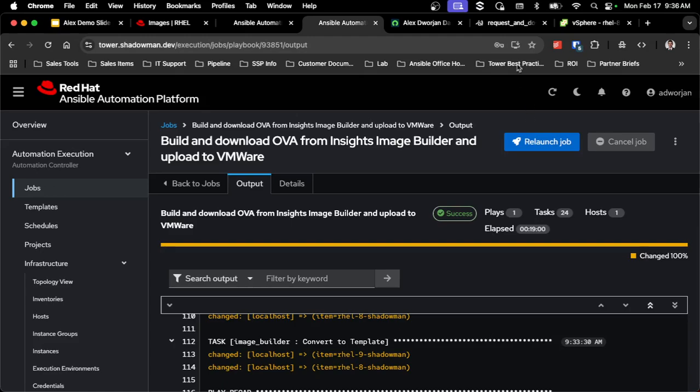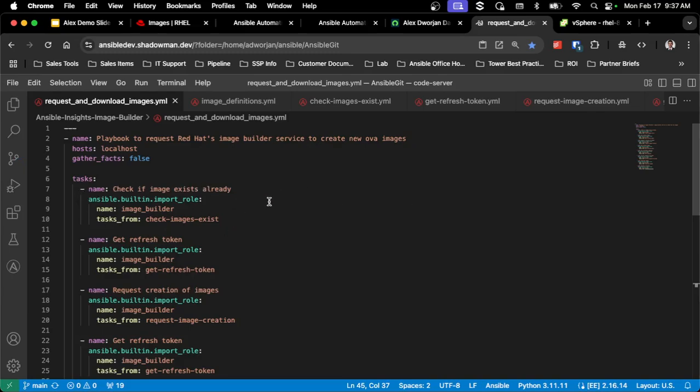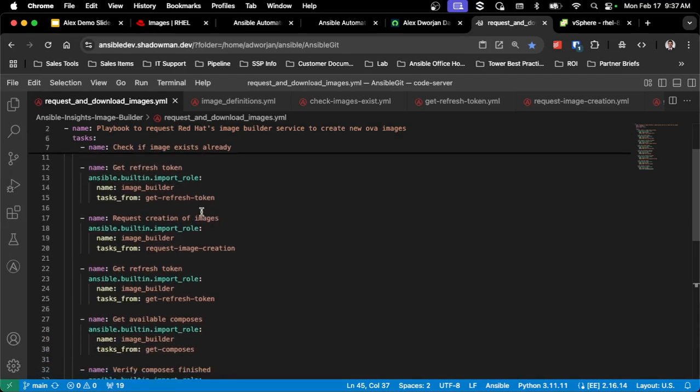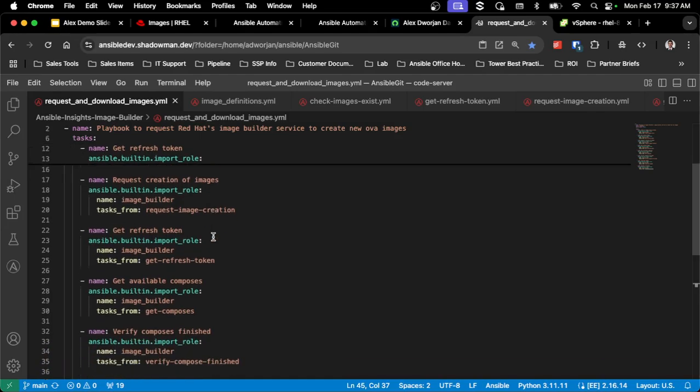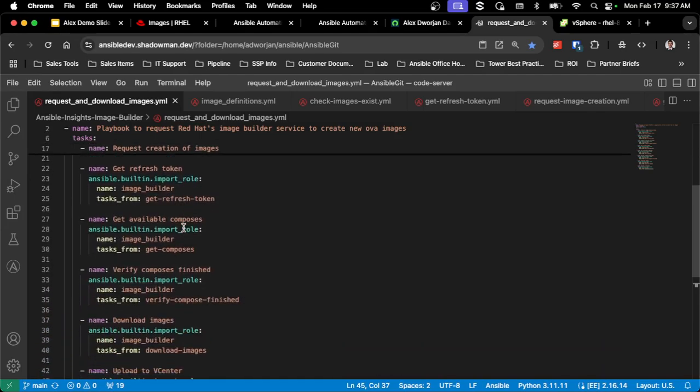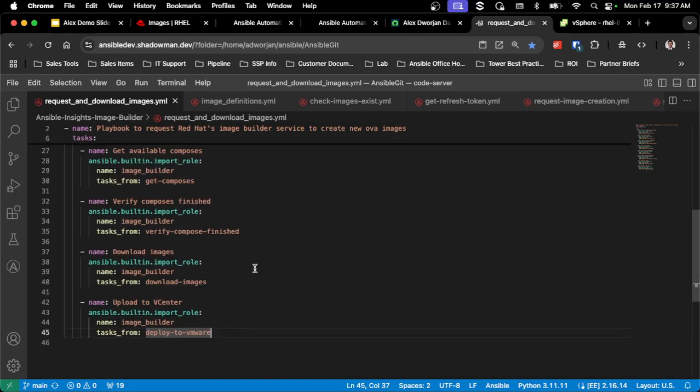So let's look at the actual code that goes into this process. Because this is all ephemeral, I made this a single playbook and calls multiple roles as it goes through this process. So I talk about that check image, which I'll show in a second. Then it goes to that process of the refresh token, actually requesting the creation of the images via the API, doing that refresh again, getting all the composers that are there, verifying that they're finished. So that's what that loop was to check every X number of seconds to see if the compose is finished, then the download and upload to vCenter.